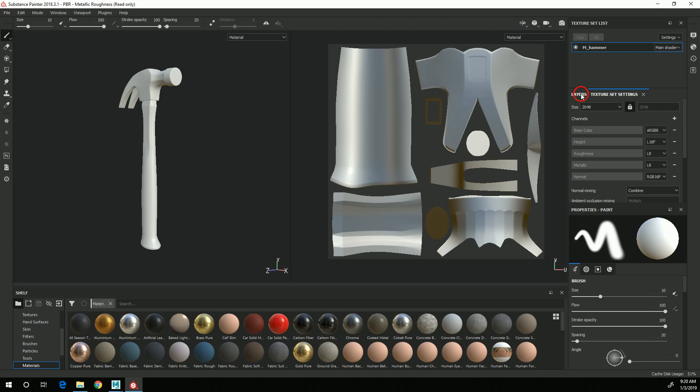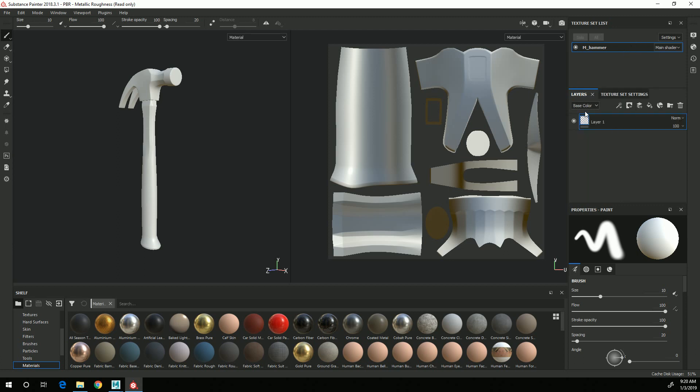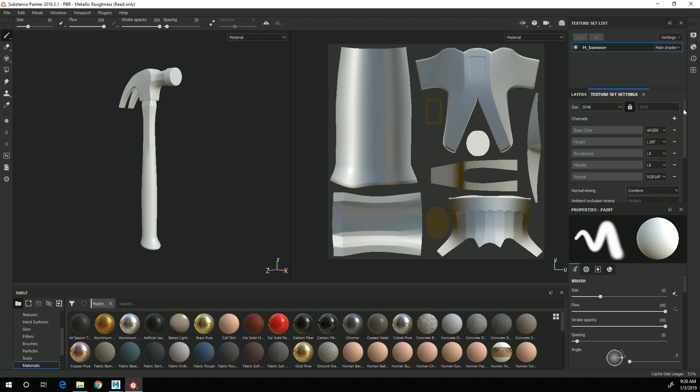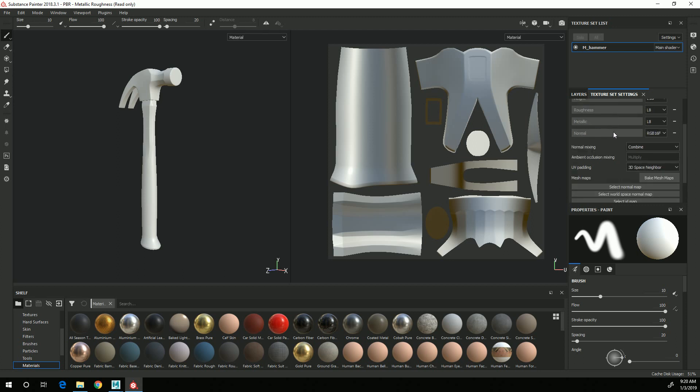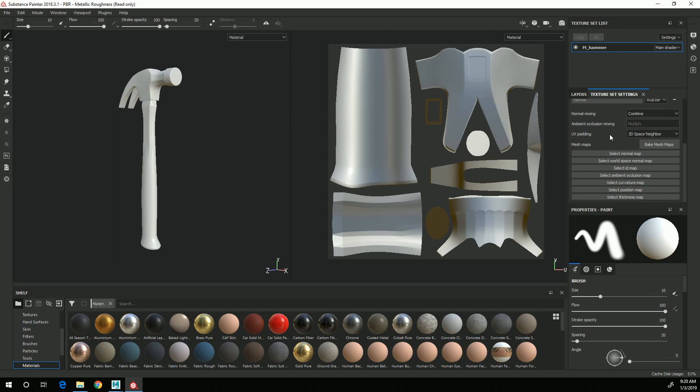Down here you have the layers, which work very similarly to layers in Photoshop. Over here you have your texture set settings, and when working in Substance Painter...